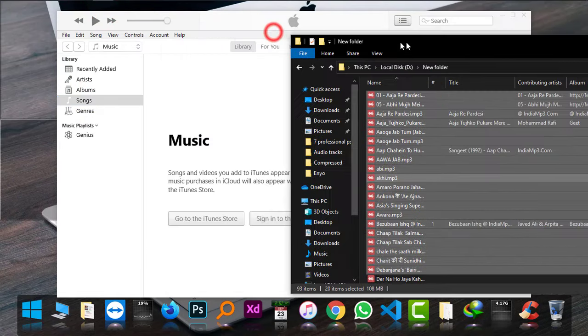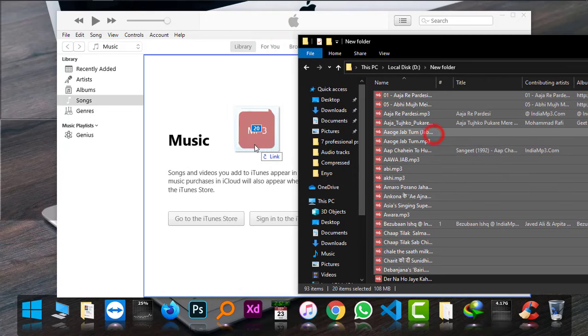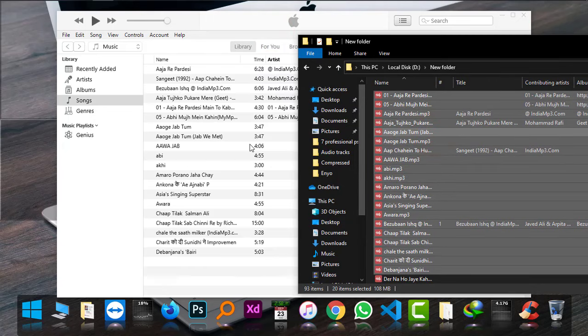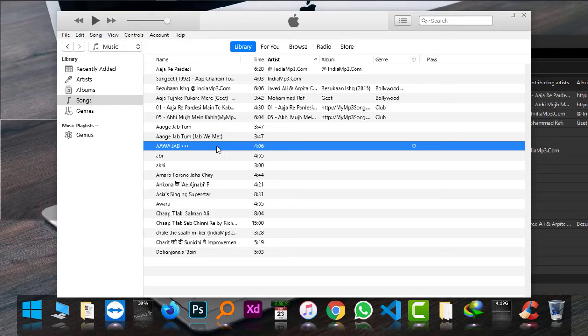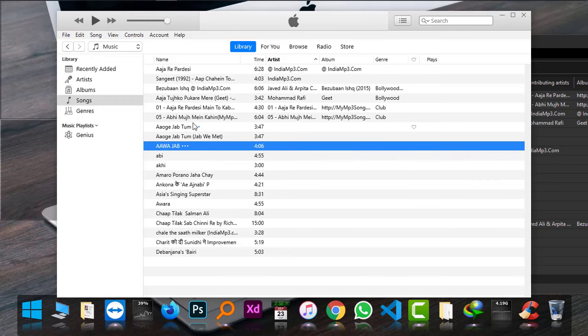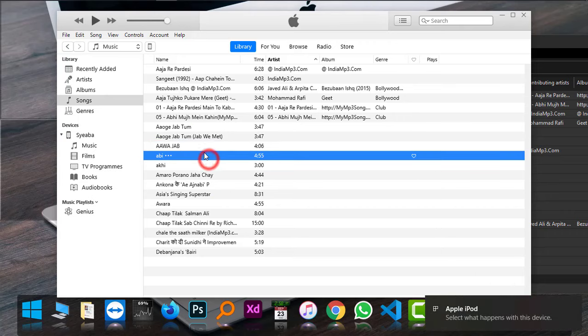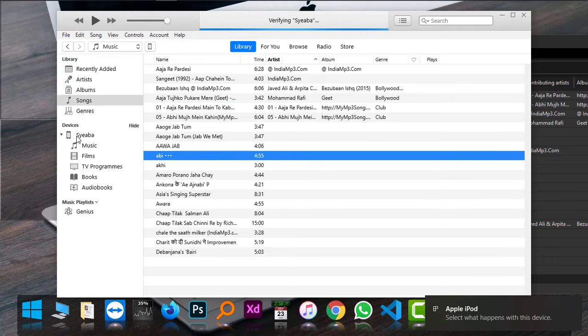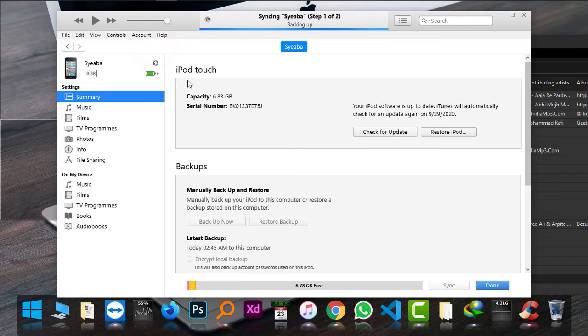The songs are now added to Songs. Now I'm going to connect my iPod to PC. Okay, as you can see, this device iPod has been connected. If I go there on the device...